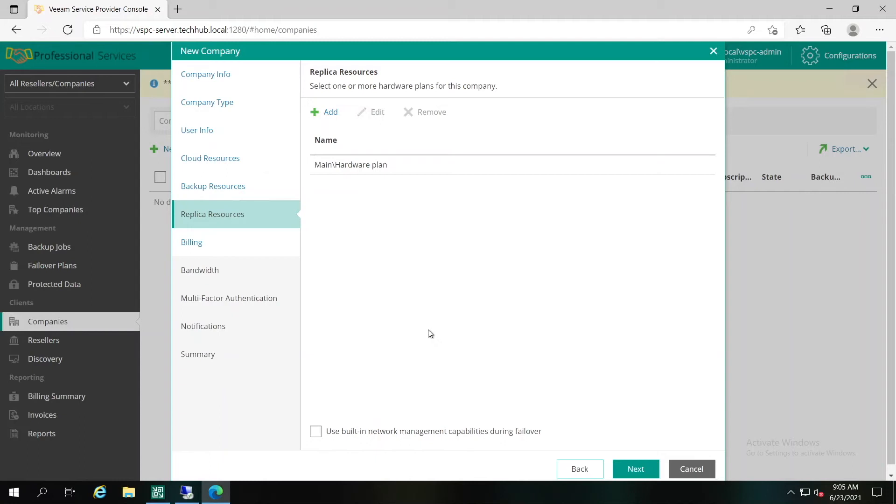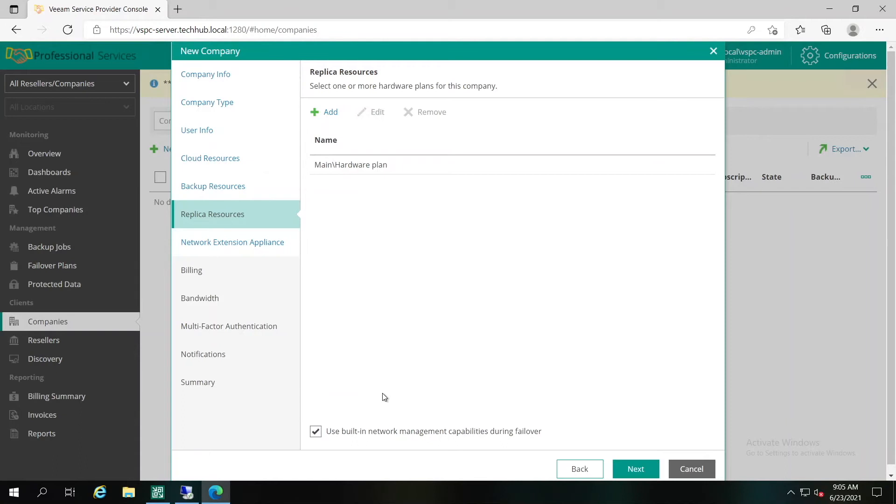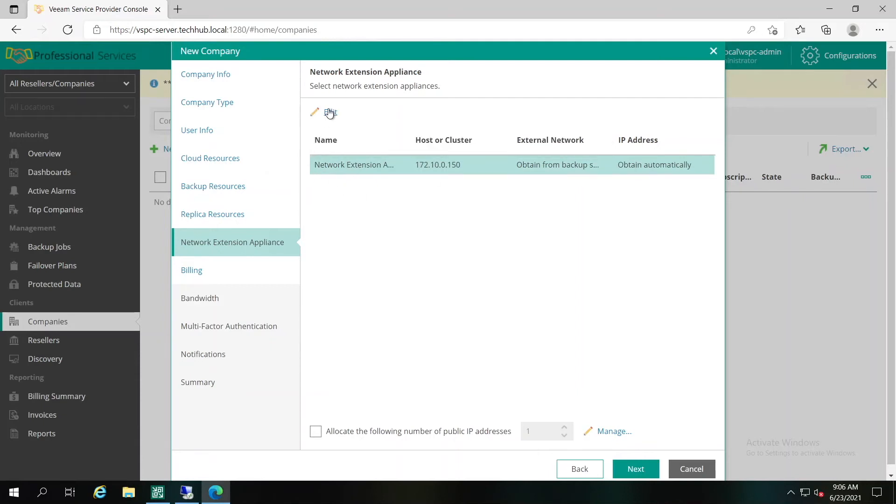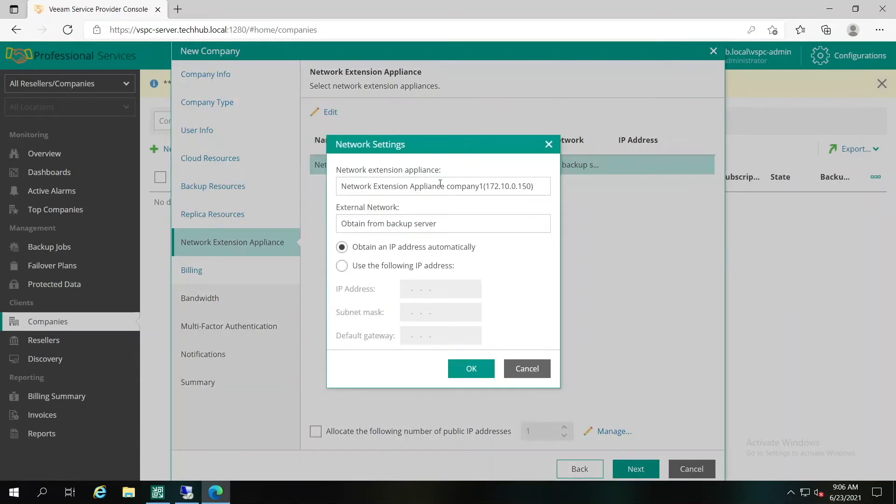As an option, we can use the built-in network management capabilities for the failover, also known as network extension appliance. When you're choosing this option, the additional step will be available on the left. Keep in mind that it's not a mandatory option and you can use your own software-defined network to be able to accomplish the disaster recovery successfully. When the option is selected, you'll have to create configuration for the network extension appliance.